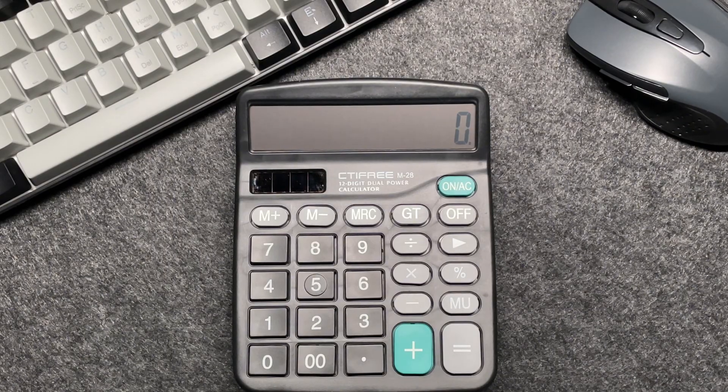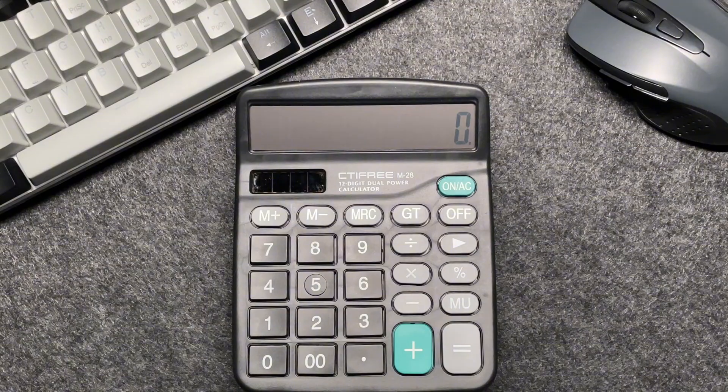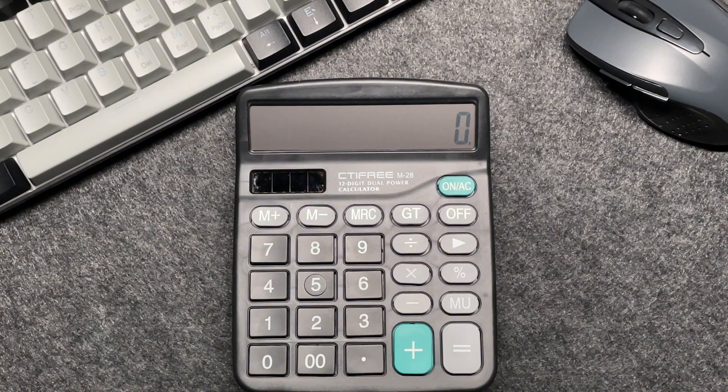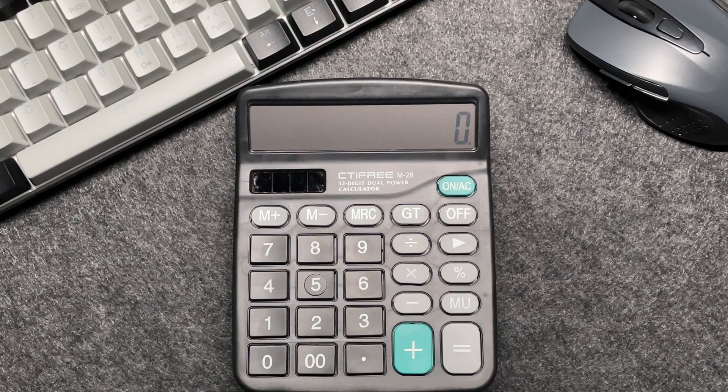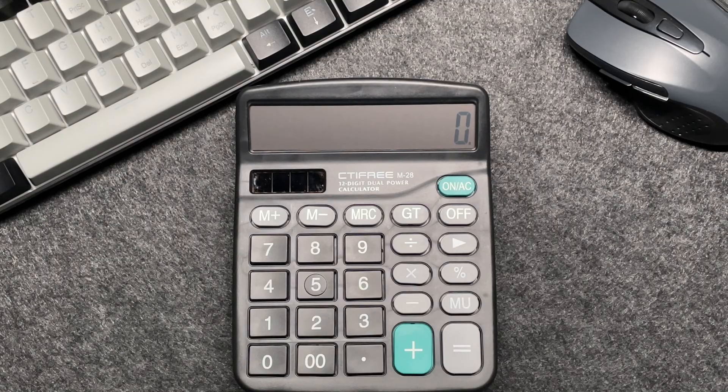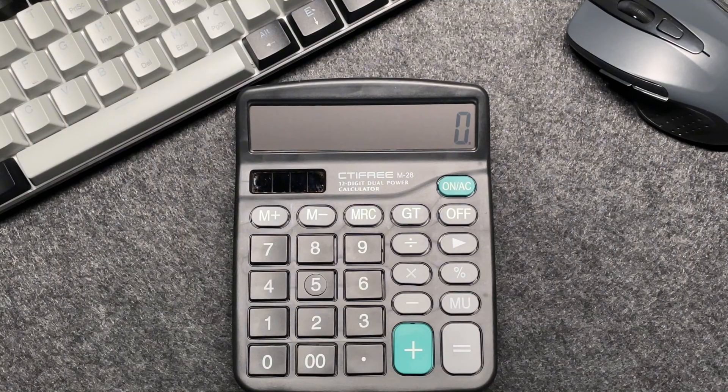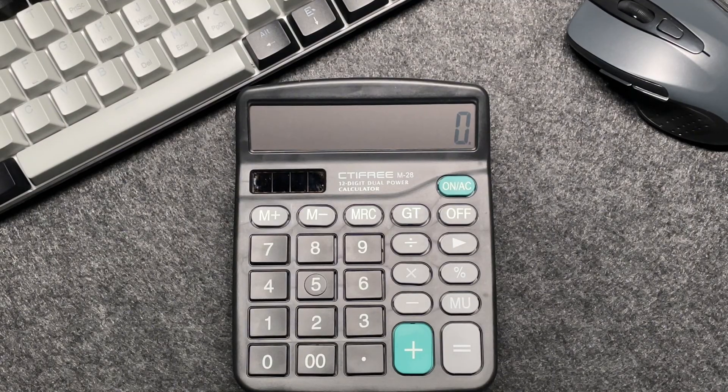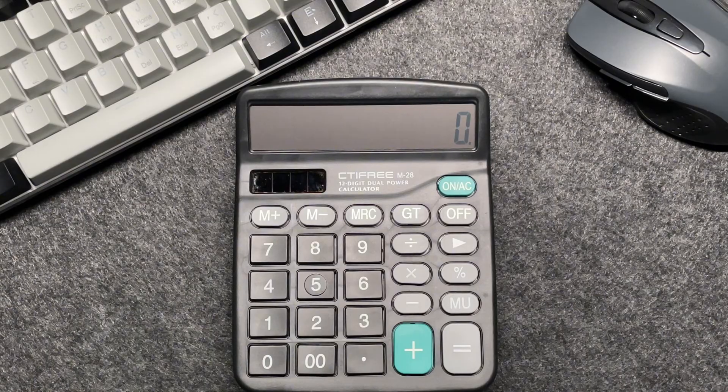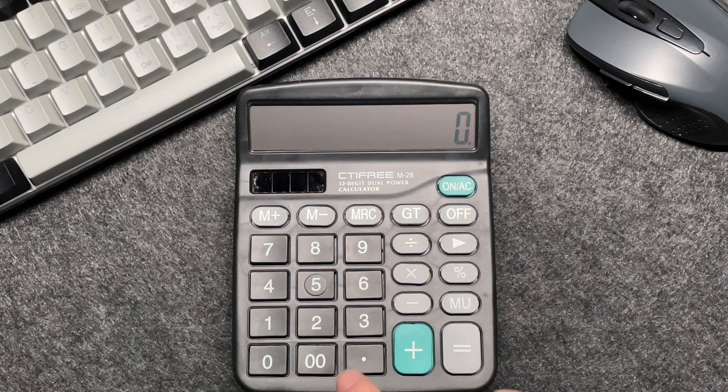Suppose you have an item that costs $1,357 and you want to find out what the final price will be after applying a 40% discount. Here's how you do it in just three easy steps.